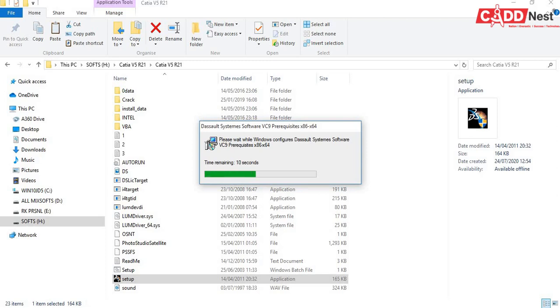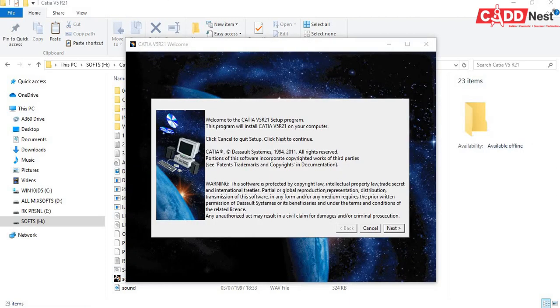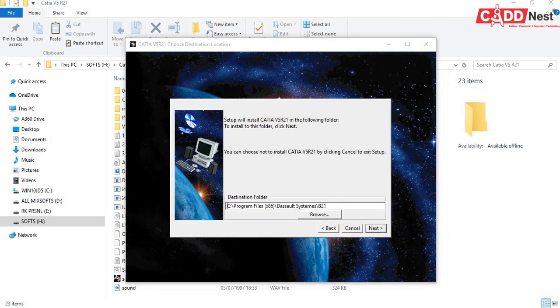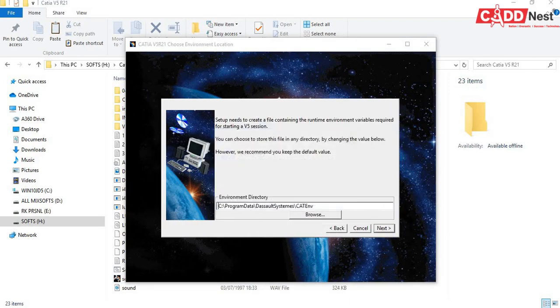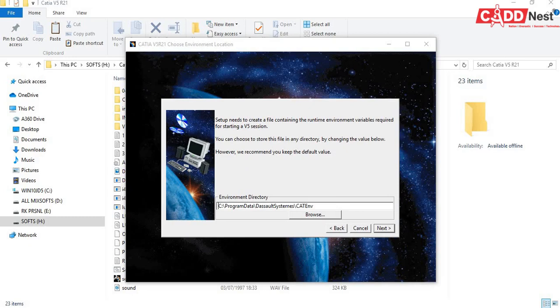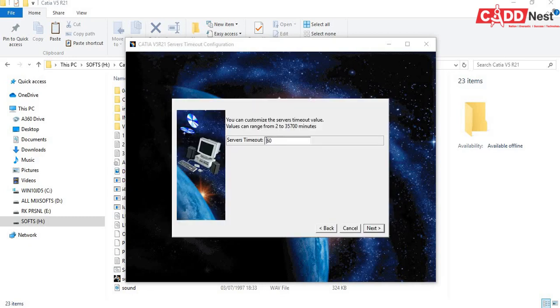The software will configure the prerequisites for your window, so wait for some time. After that you will be getting an installation window here. Give next, next. Do not change any directory or any values here, just keep giving next, next, next.